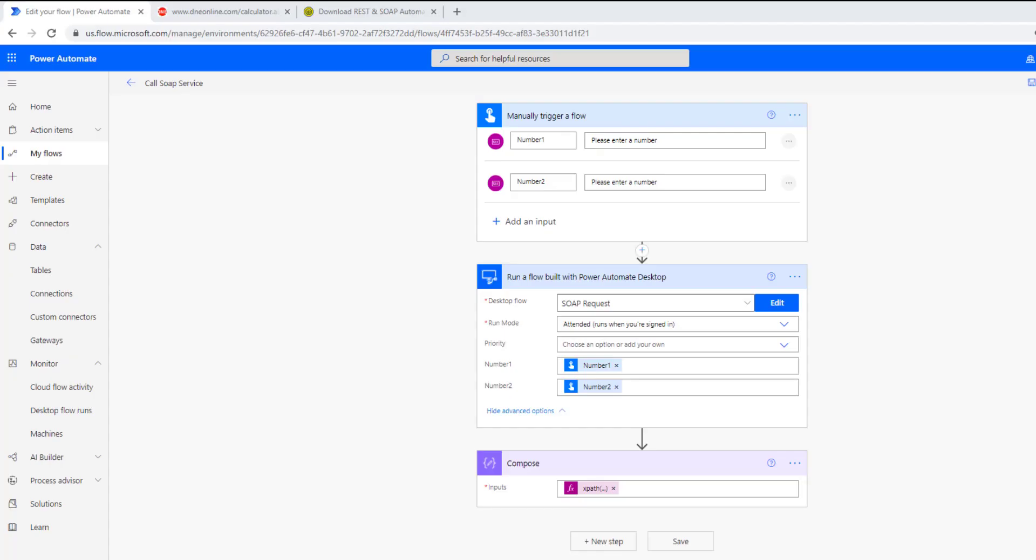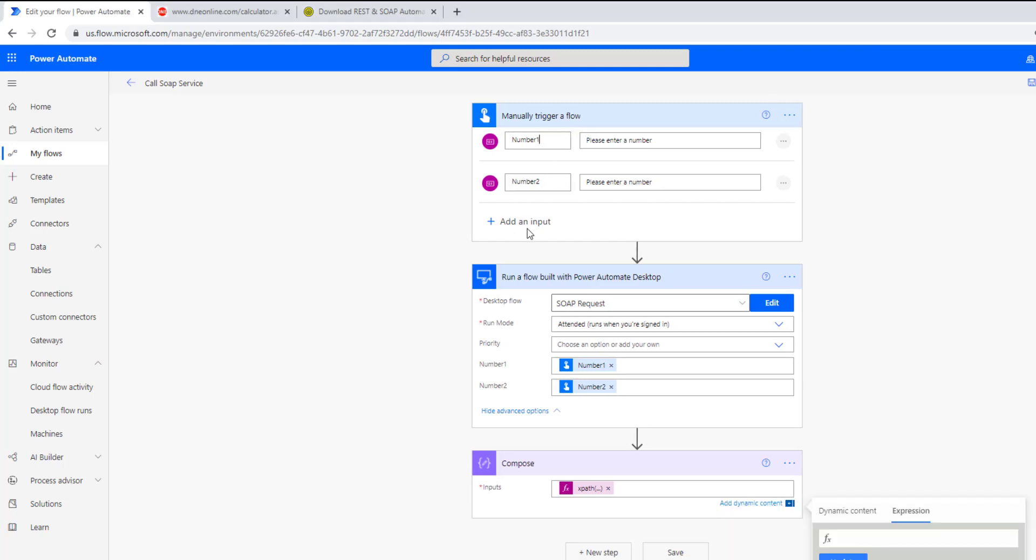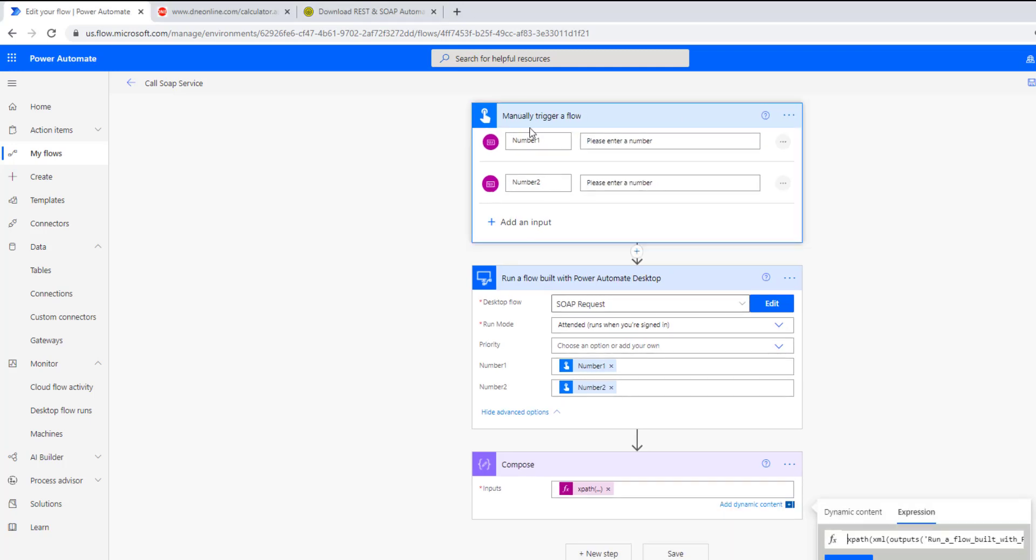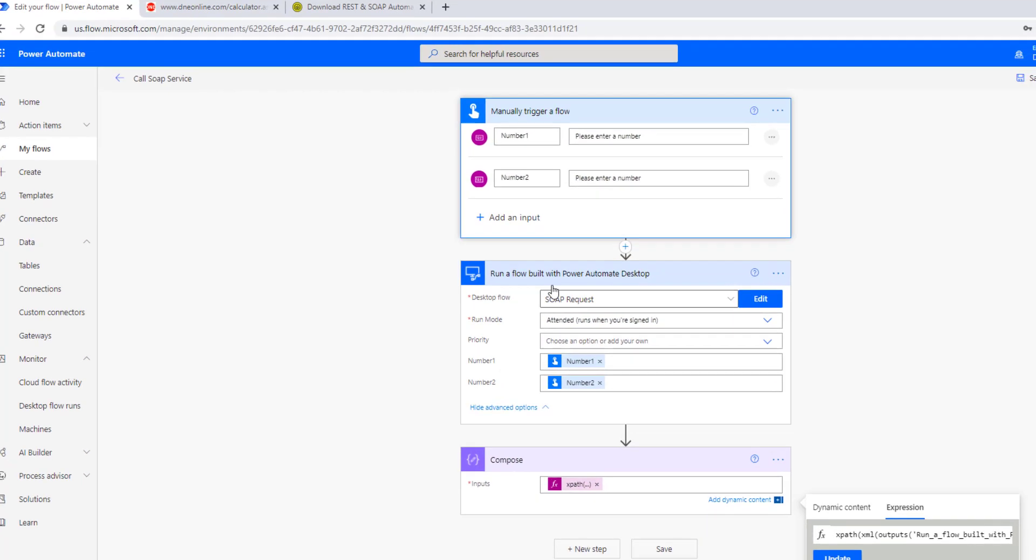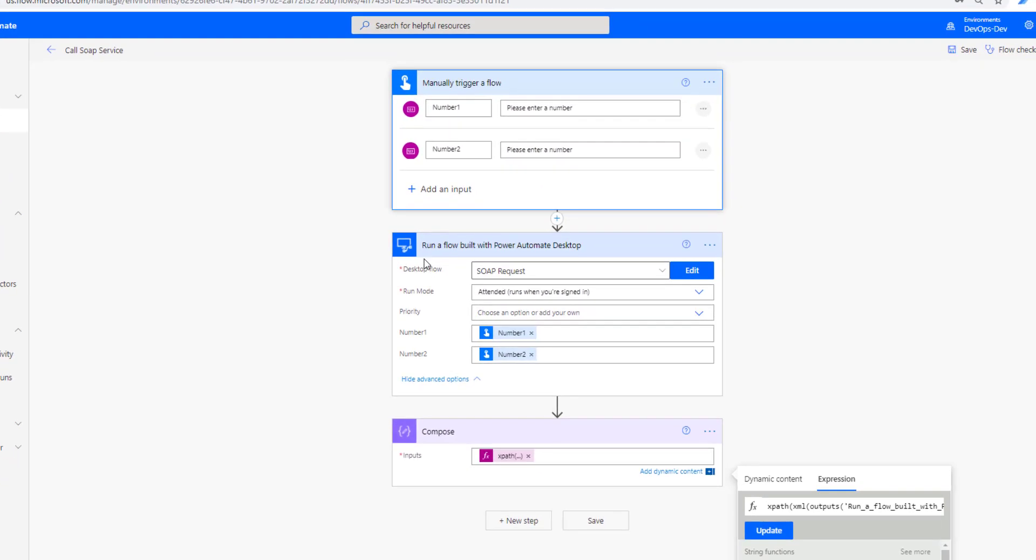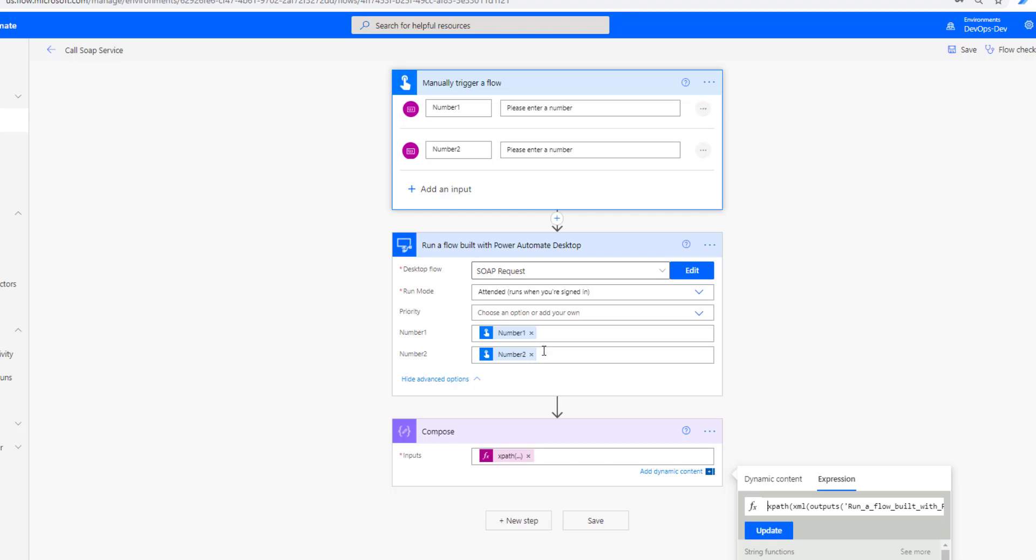So now what I've done is I've transitioned over to a cloud flow where I want to be able to call this script, this desktop flow script that will reach out to the SOAP endpoint itself. So I've just got manually trigger a flow configured here, then I've got a couple inputs defined, in this case they're just numbers. I've named them number one and number two. Then I went ahead and added run a flow built with Power Automate Desktop, configured it, and then passed in those two inputs.